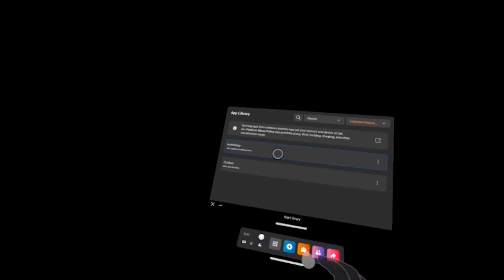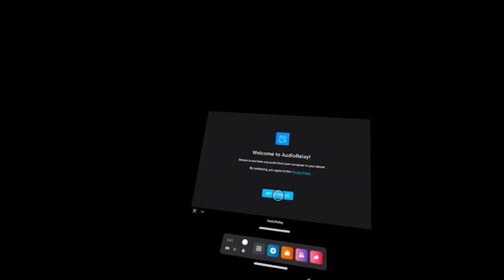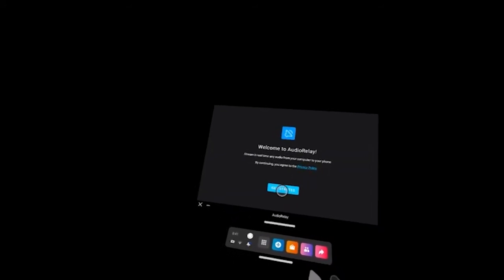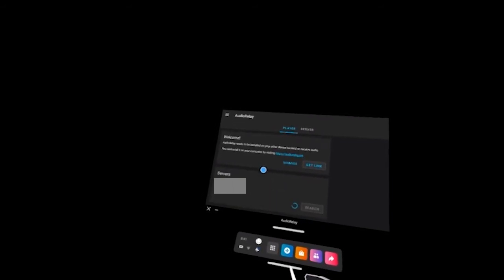Then you want to go to Audio Relay and find your computer that is sitting there. I've blurred out mine. Connect to your computer, and you'll be able to listen to your computer audio on your Quest 2 speakers.